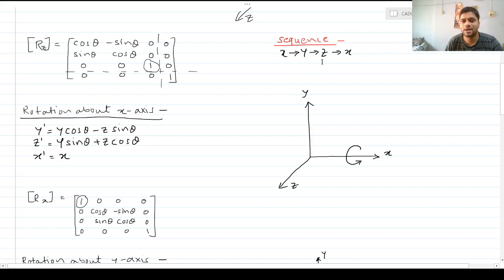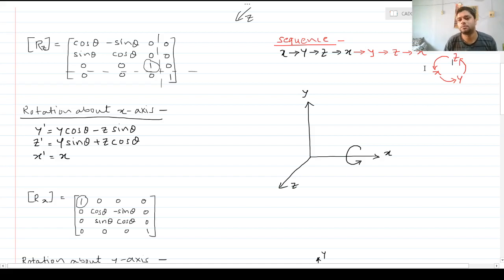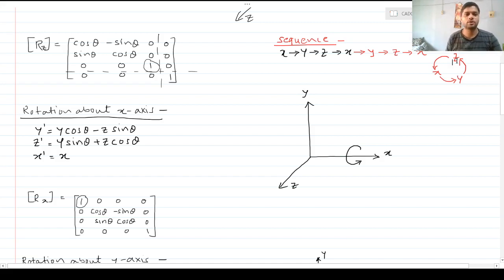The sequence for successive rotations follows the order x, y, z, x, y, z — it's a continuous cycle. So after Z rotation, there is X rotation, then Y rotation, and this repeats. That is why we are now taking rotation about the X-axis as the second case.